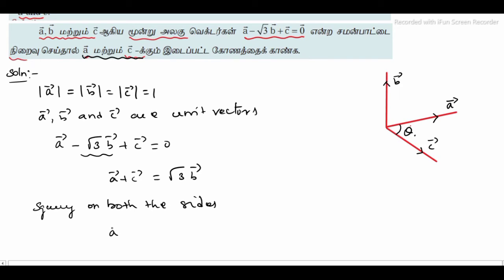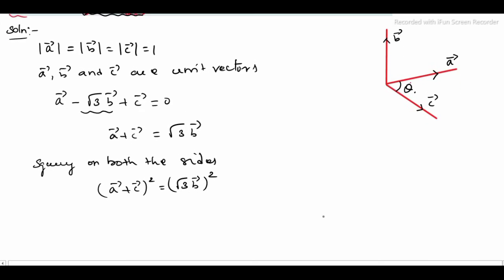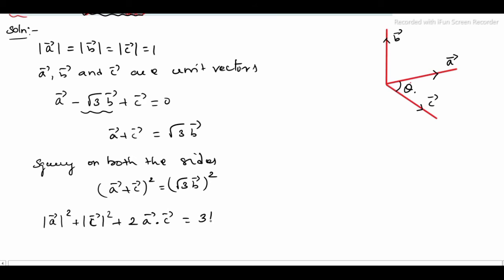So, squaring: (A vector plus C vector) whole square equals (root 3 into B vector) whole square. Expanding the left side using the dot product: modulus of A vector squared plus modulus of C vector squared plus 2 into A vector dot C vector is equal to, on the right side, the square root cancels and it is just 3 times modulus of B vector squared.